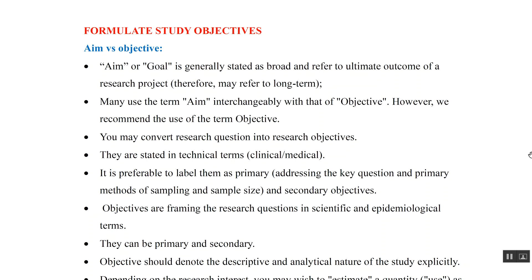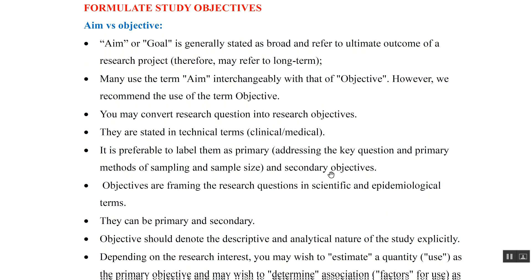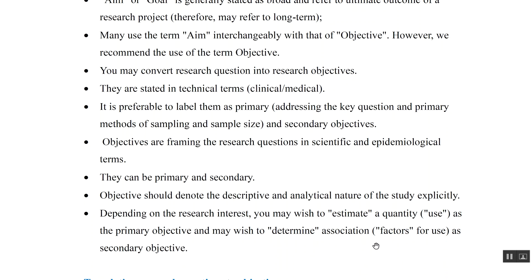Objectives are in technical terms, and it is preferable to label objectives as primary and secondary. Primary objectives address the key question and primary methods of sampling and sample size. Objectives are basically framing the research question in scientific and epidemiological terms.